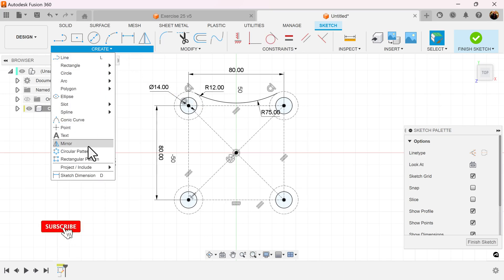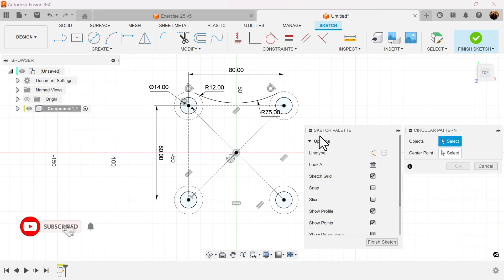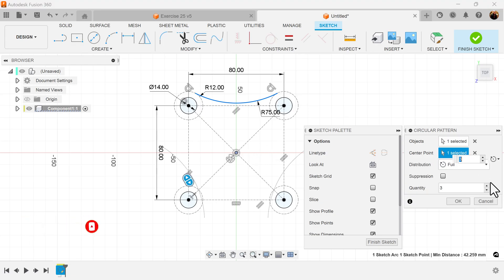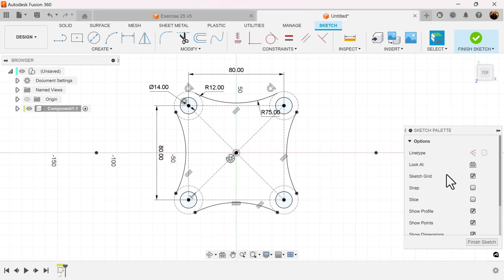Select the circular pattern command. Select the center point. Give it a quantity of four.